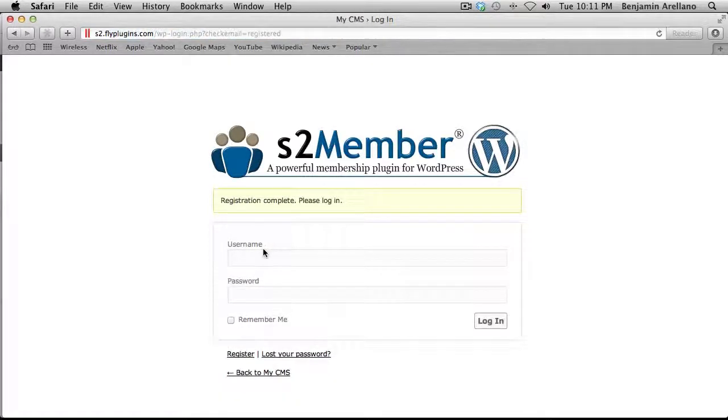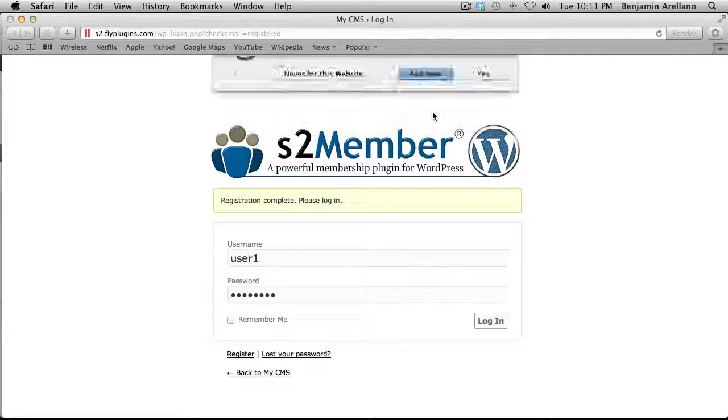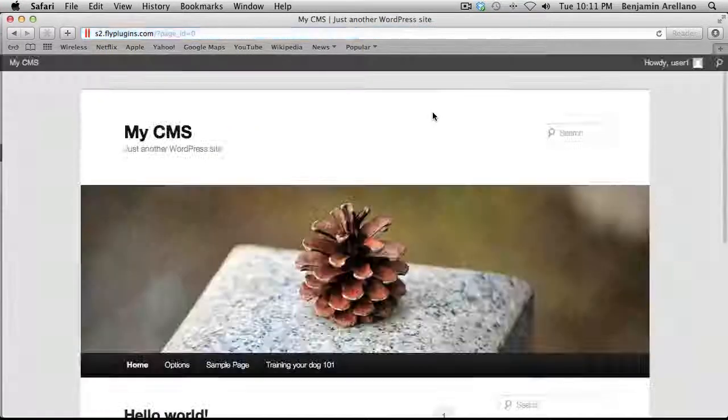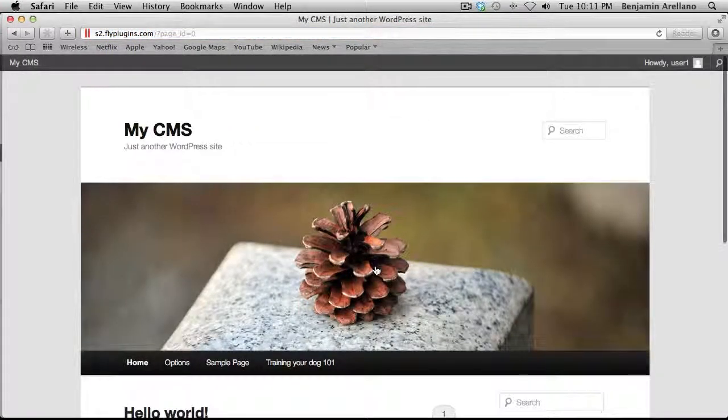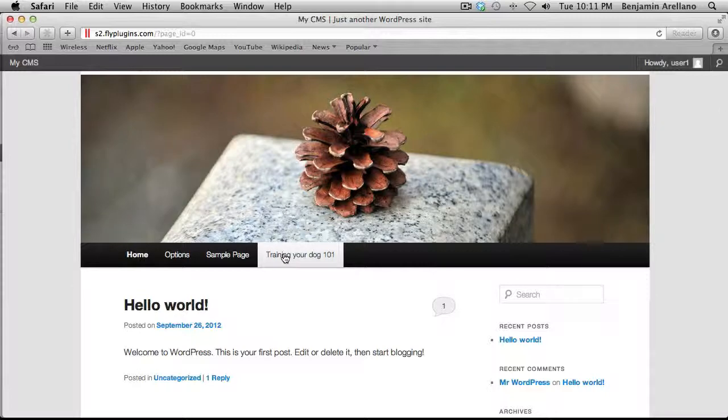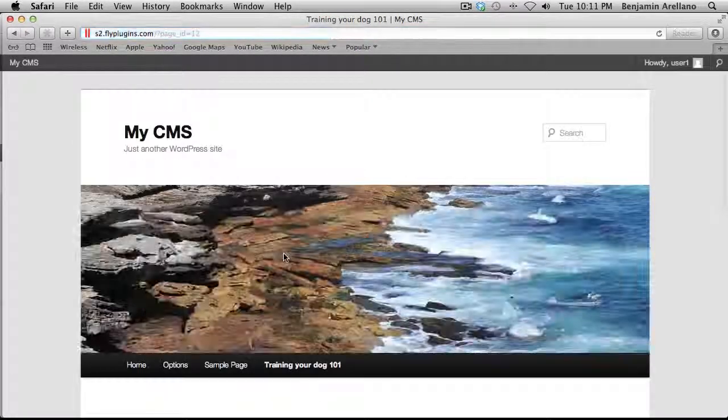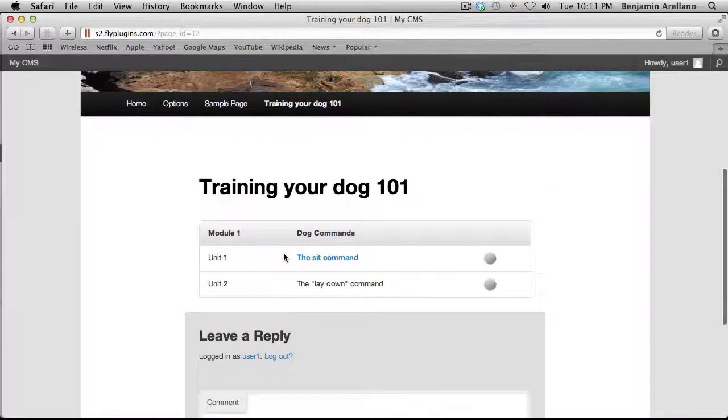Okay, so now I'm registered. And so what we want to do is actually log in using the credentials that we just selected. And you'll notice that we have our Training Your Dog 101 course outline. Go ahead and select that.